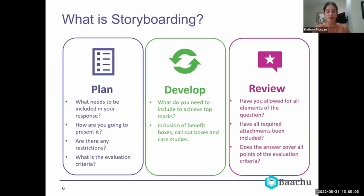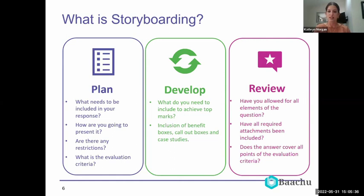Storyboarding can help you plan around the elements required from the evaluation criteria and how to include those. It's also going to help you develop your bid response and answers, think about what you need to include to achieve top marks, and consider tools such as call-out boxes, benefit boxes, case studies, and references — all those great bidding tools that help your bids stand out.